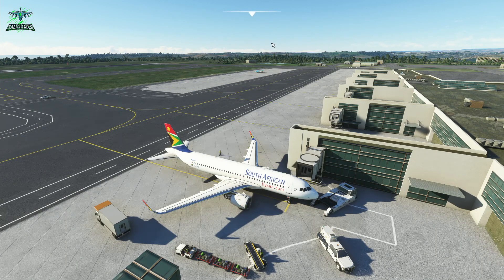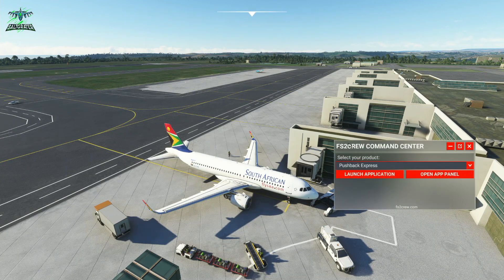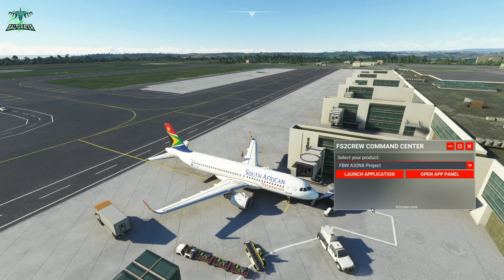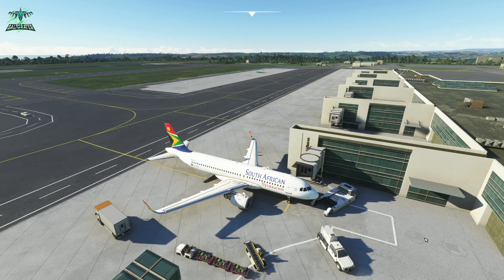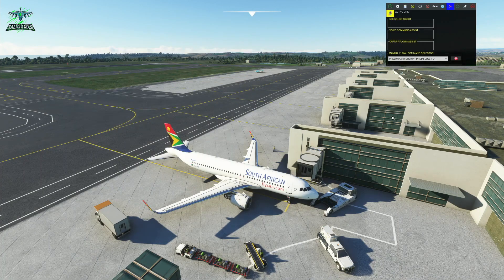Let's jump back into the sim and take a look. As always, we can launch this from our command center. If we go to our drop-down menu and choose FlyByWire, we can launch that application and it'll take a few seconds to open up. There we go — we now have our panel and we're going to take a look at some of the settings and the changes.